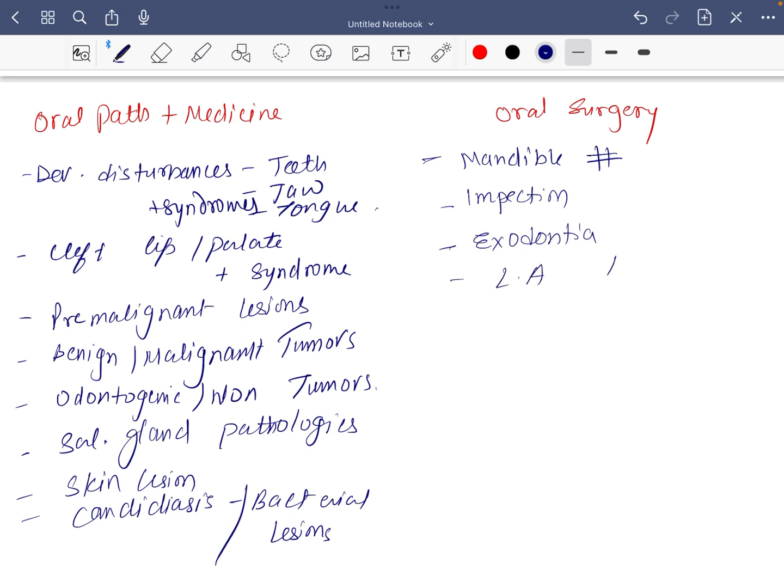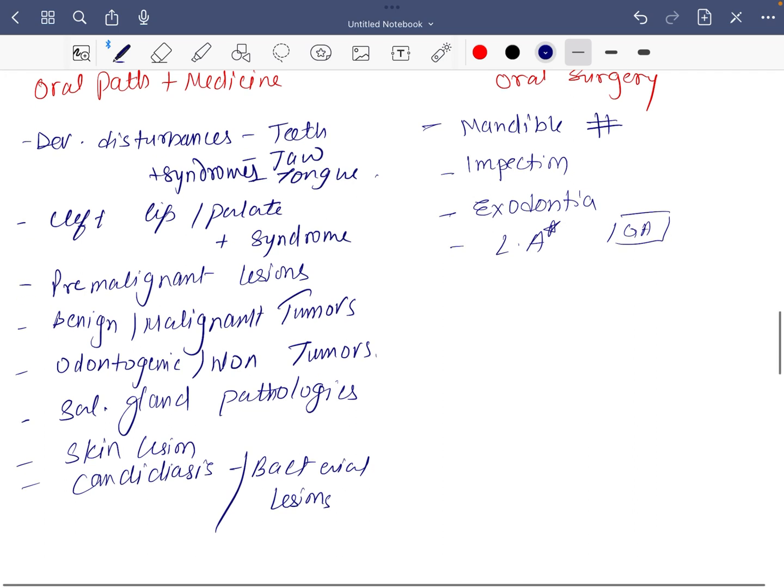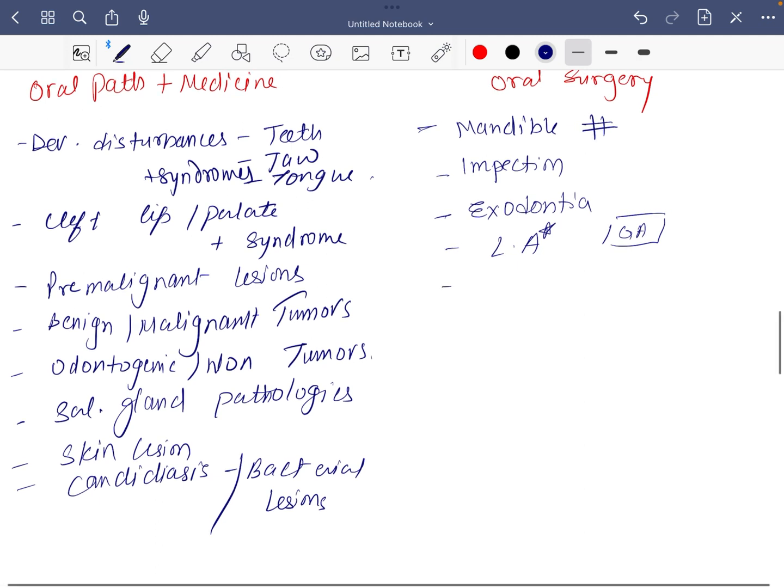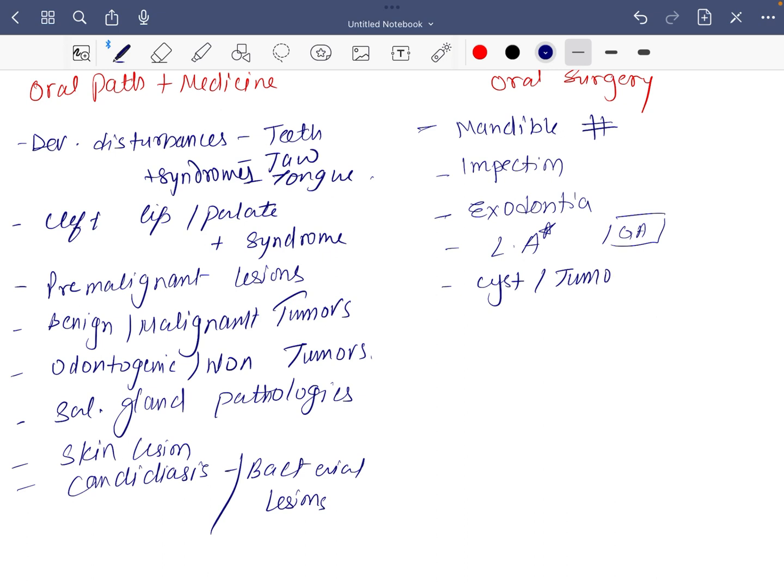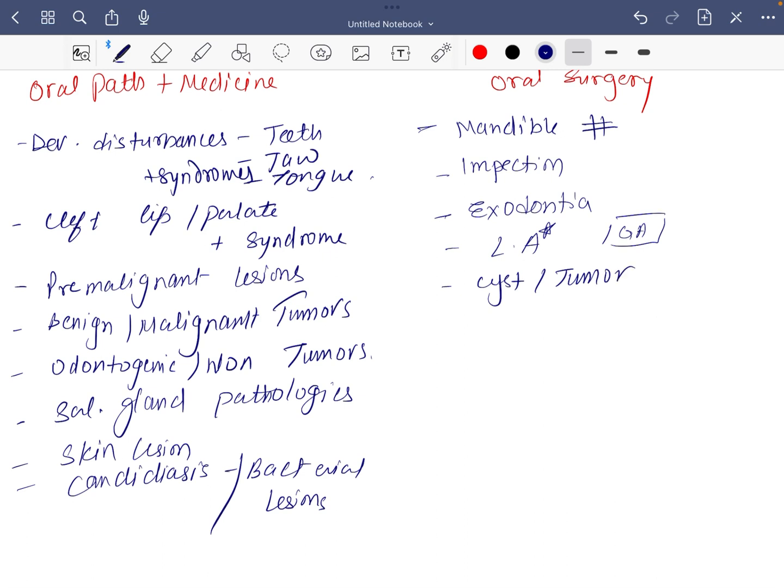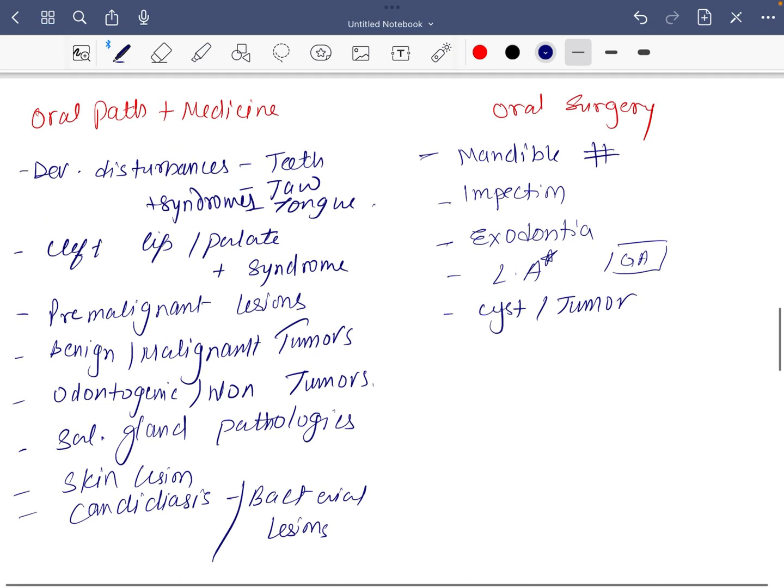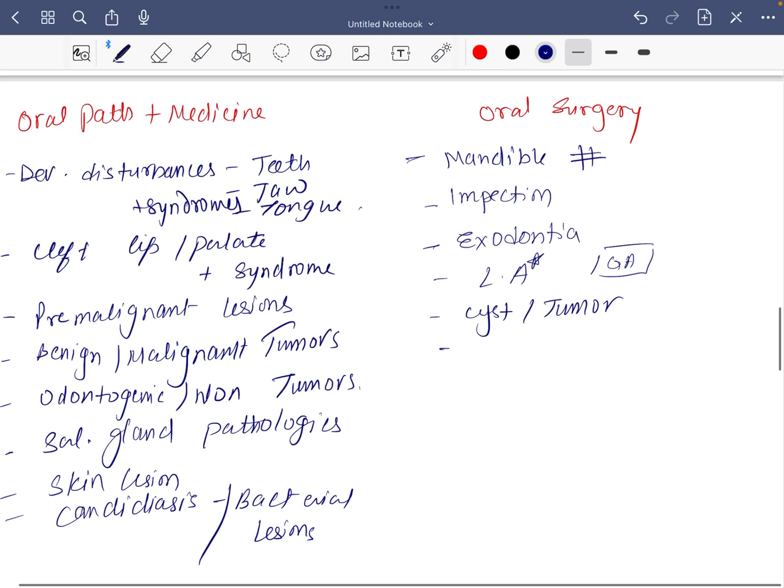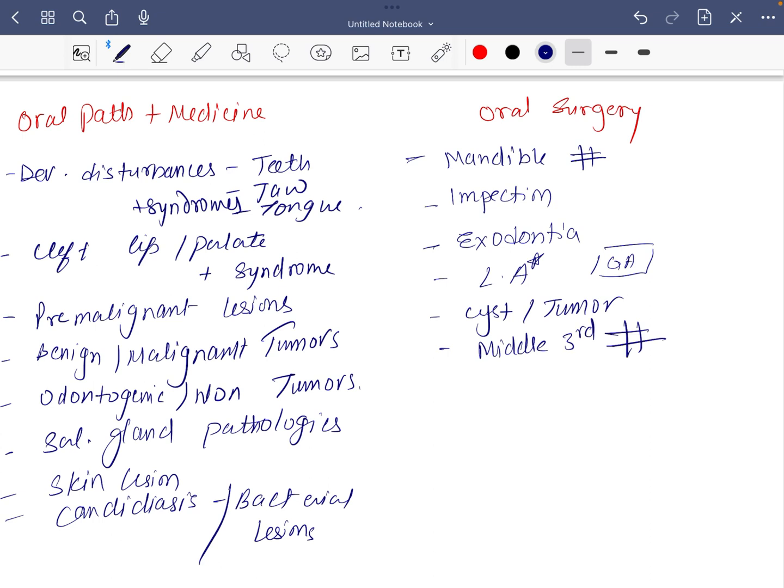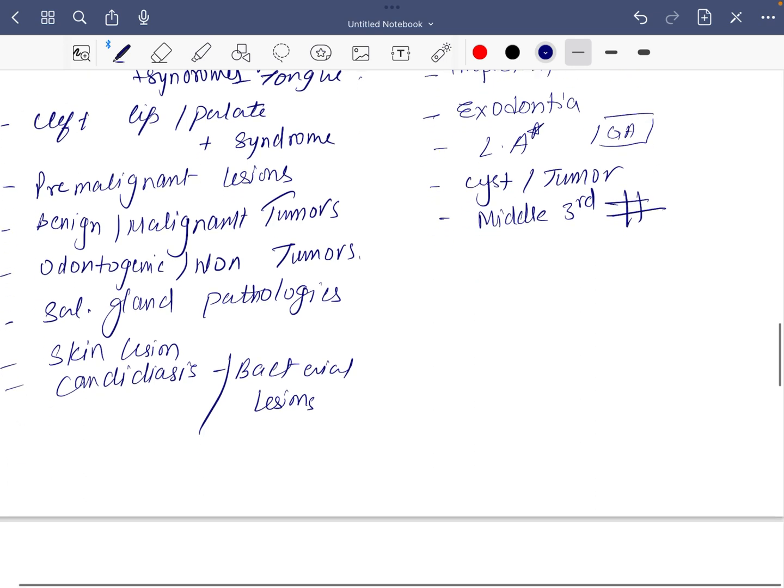If you have time you can read something about GA, but LA is important. Then cyst and tumor, which is common in many subjects, so it's more or less you will end up with this in any other subjects. And if you still have time, middle third fracture. These are the most important topics which you should not avoid in oral surgery.